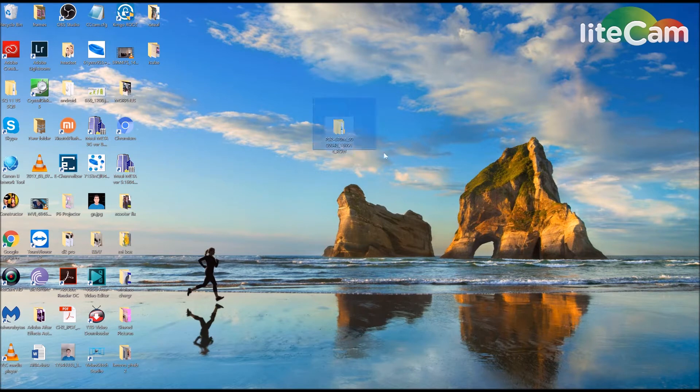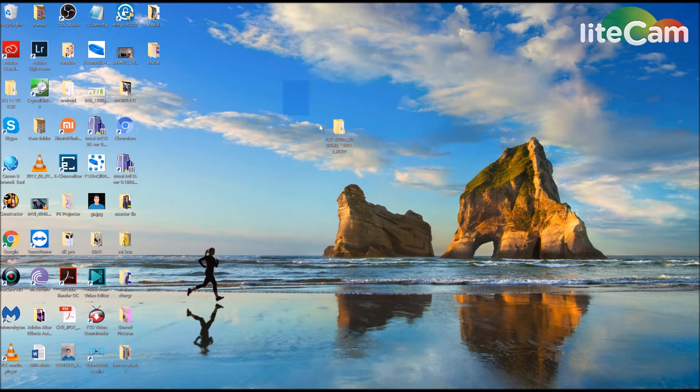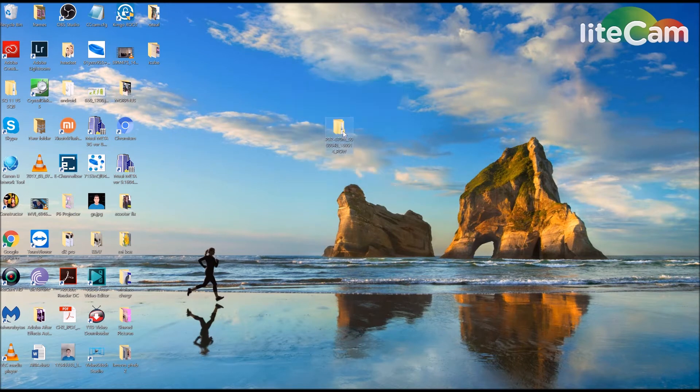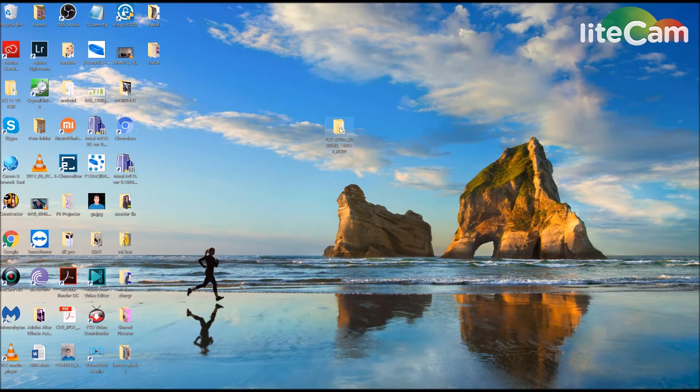If you look on the desktop here, I've got this folder. I'm going to leave a link in the description below so you can download this folder. This folder contains everything you need.